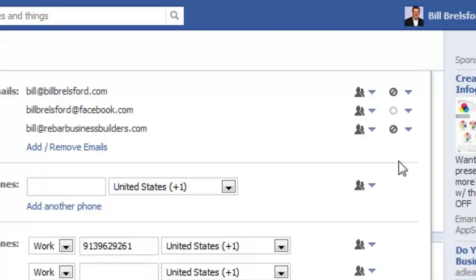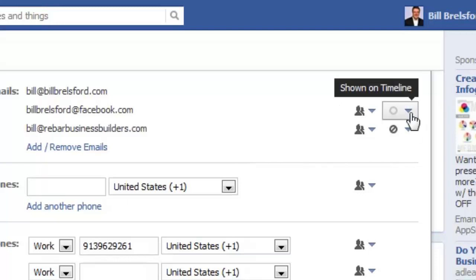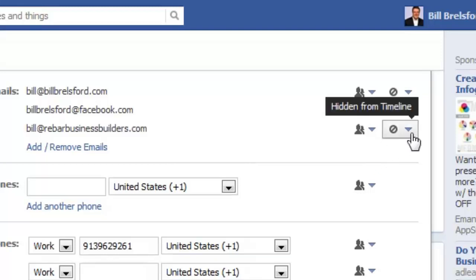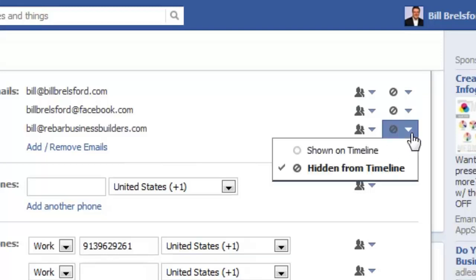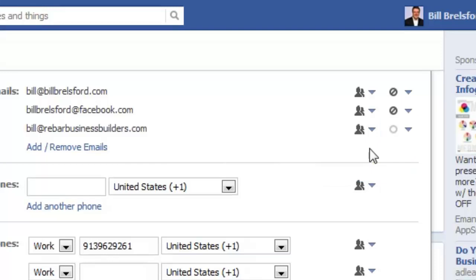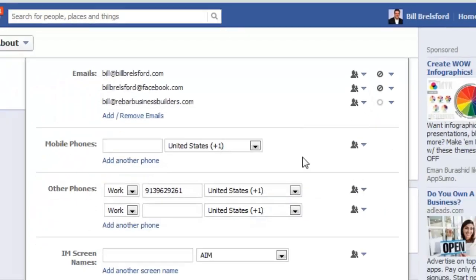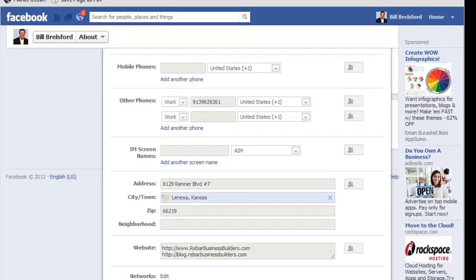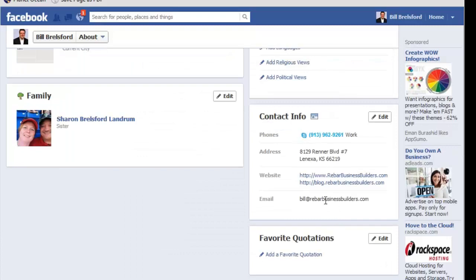What I'm going to do is change my BillBrelsford@Facebook.com to being hidden, and then I'm going to change my business email account to be shown on my timeline. Then I'll go down here and save my changes.